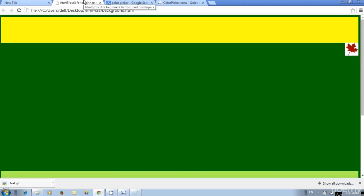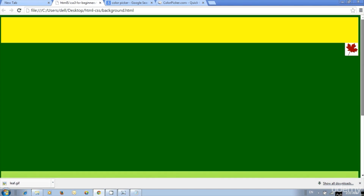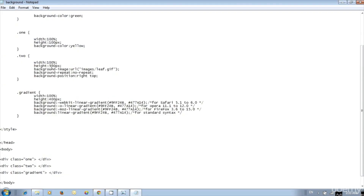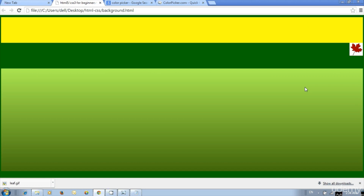Then save and update. We got the gradient color now. We have to scroll the window to see the div, so to avoid that, reduce the previous div height to 100 pixels. Now we got everything on screen: we have background color, image, and gradient color using CSS3.